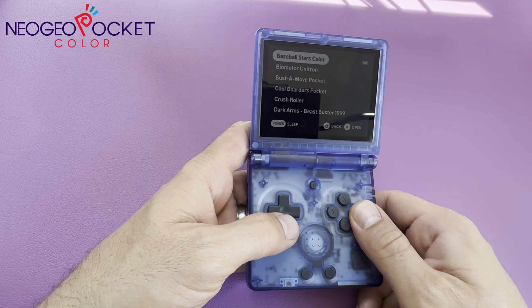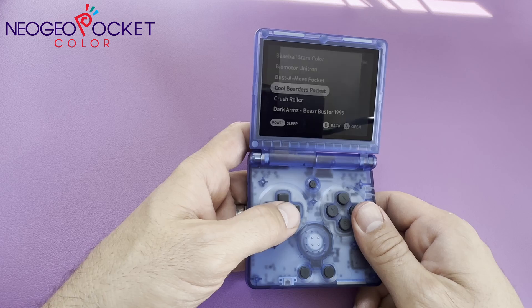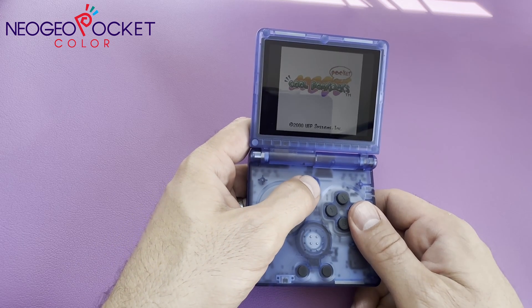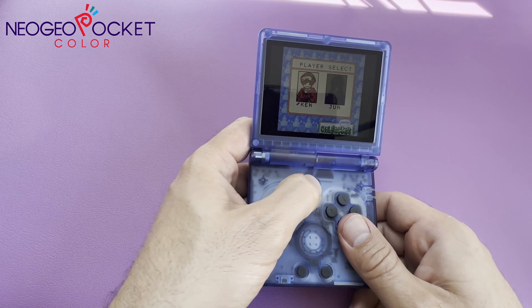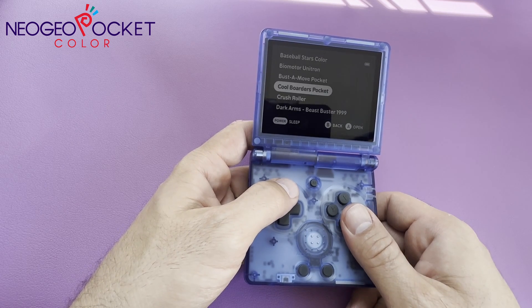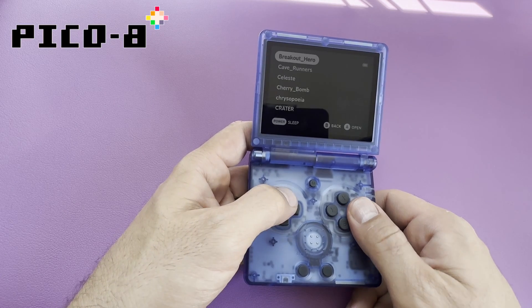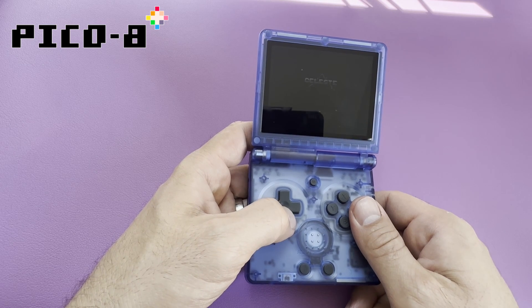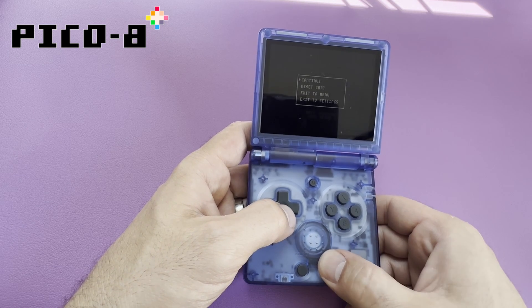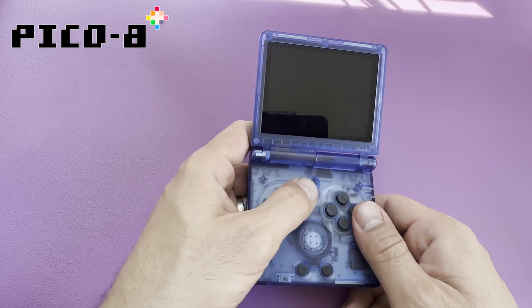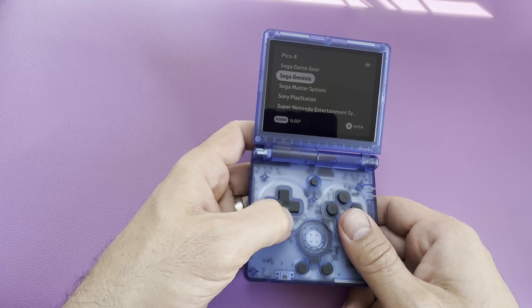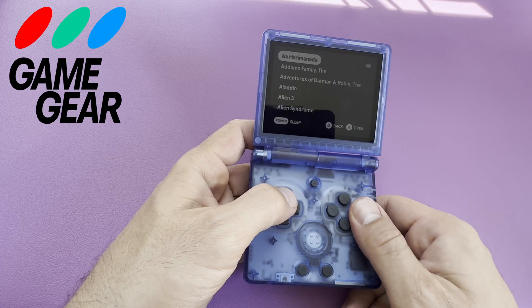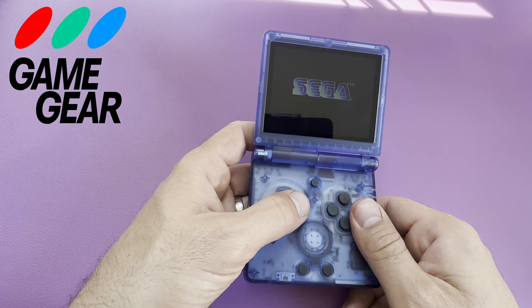Now available to us is NeoGeo Pocket Color. Next is Pico 8. Next is my personal childhood handheld, the Sega Game Gear.